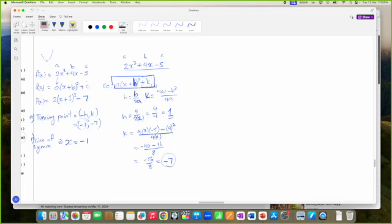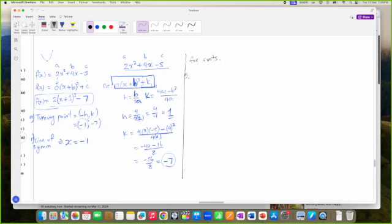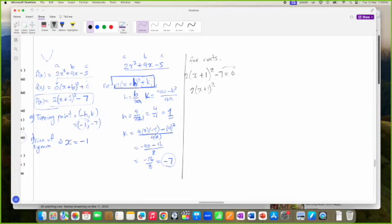We need the roots to sketch the graph, so we have to solve the equation. Thankfully we already have it in completing the square form: 2 into X plus 1 squared minus 7 equals zero. We could just factorize it, but let me solve it directly.